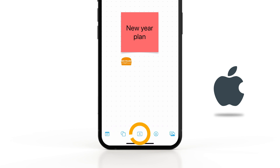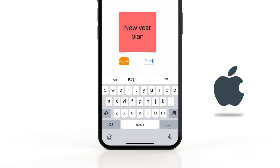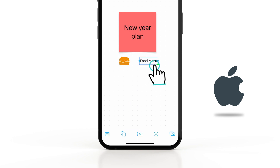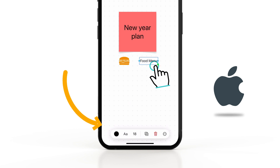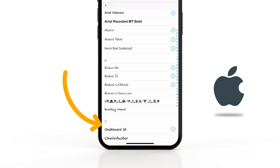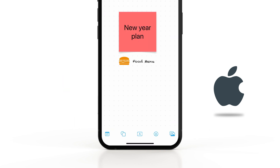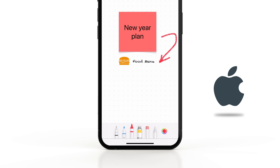Tap on the text icon to add text, then tap on it to change its font, color and other properties. You can tap on the pen icon to write, highlight, draw and erase.